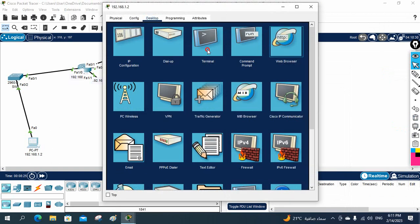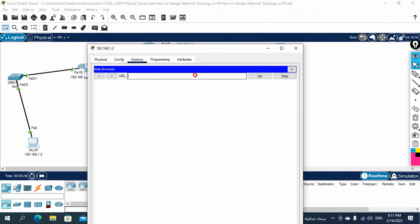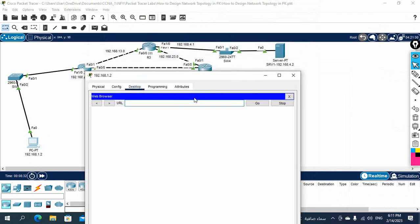Now let's test from the machine. I'll go to the web browser. Before, we were able to access the website — I'll put the IP 192.168.4.2. Port 80 is TCP-based, and HTTPS port 443 is also TCP, so neither will work now. As you can see, request timed out for port 80.